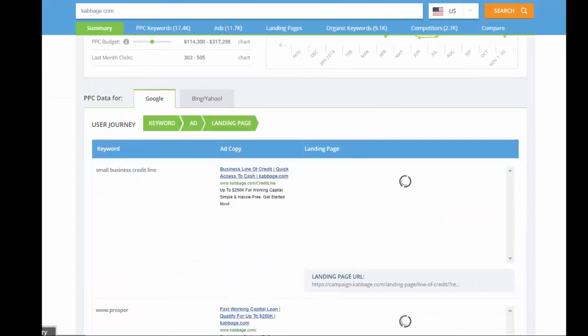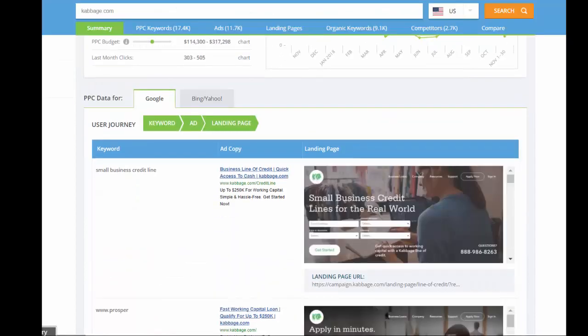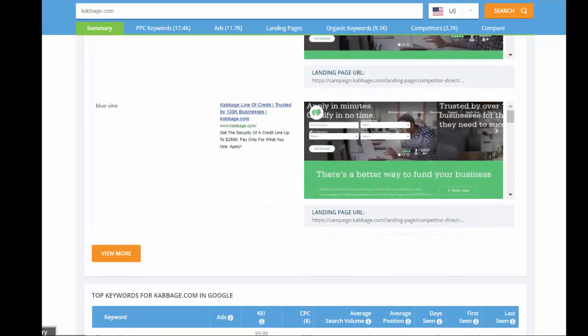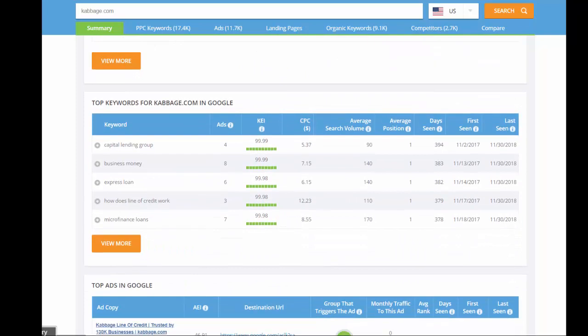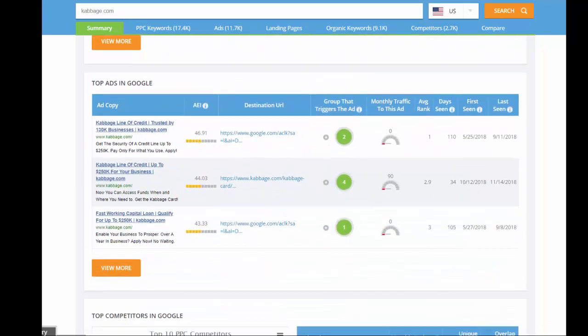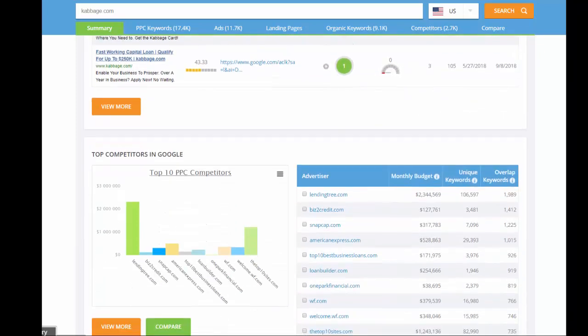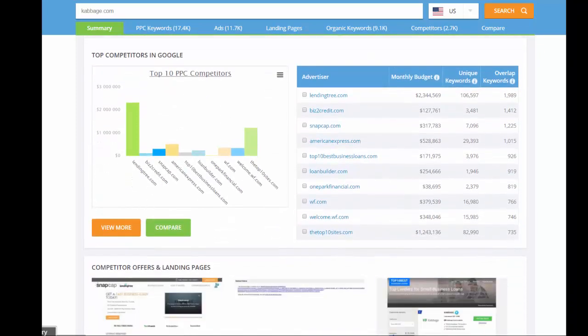As we scroll down, you'll get an overview of the current landing pages, their top keywords, their current ad copy, and their major PPC competitors.